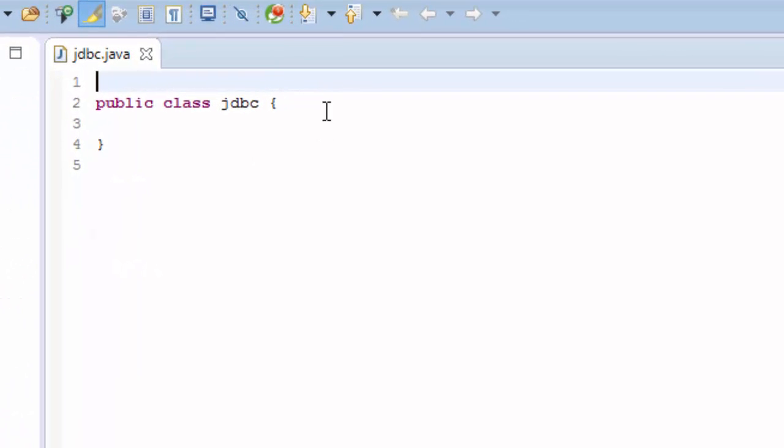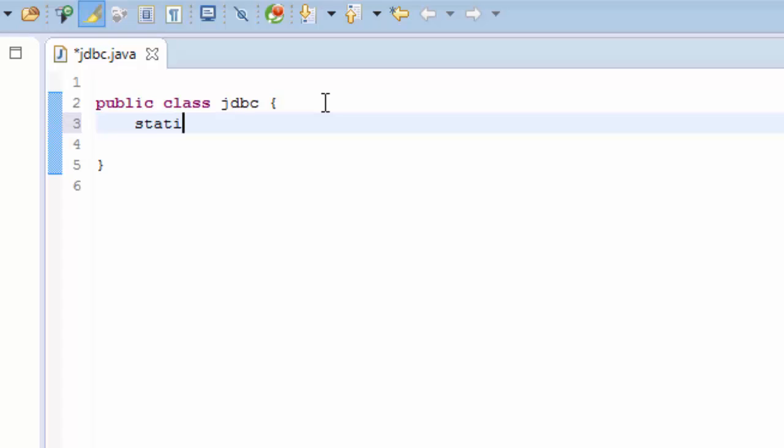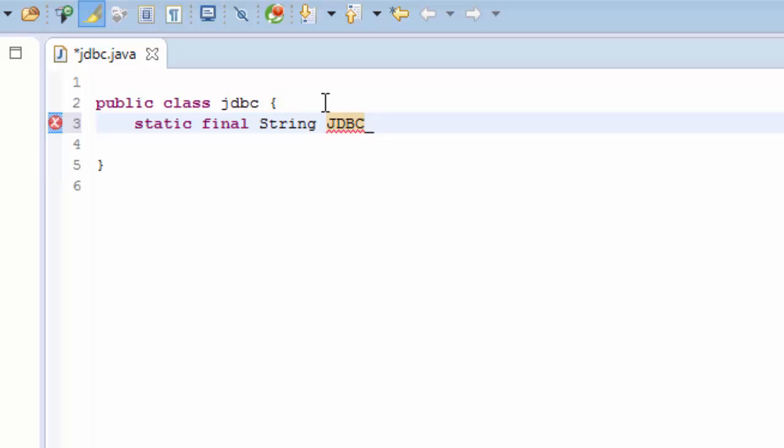We need to create two variables. The first variable is JDBC_DRIVER and the second one is DB_URL. So we start with static final String JDBC_DRIVER and I'm going to call it com.mysql.jdbc.Driver.